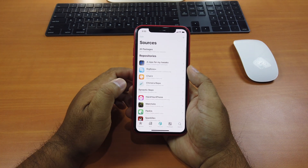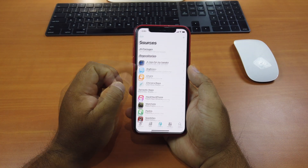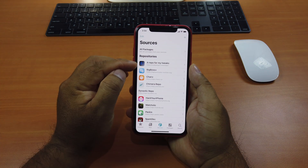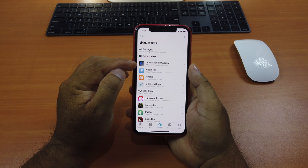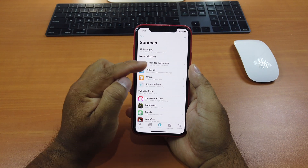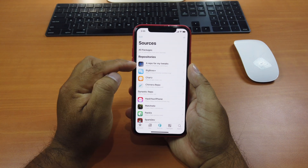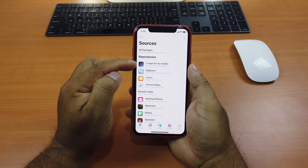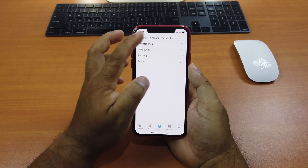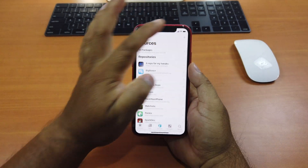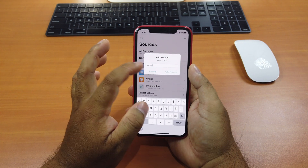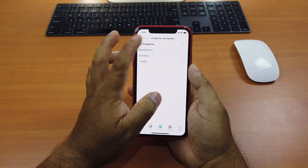Go to Sources and add a source. The source URL is rialjangas.com/repo — I will have this in the description, you can check it out. Just click the plus sign and type it exactly. I already added it, so just go to it.